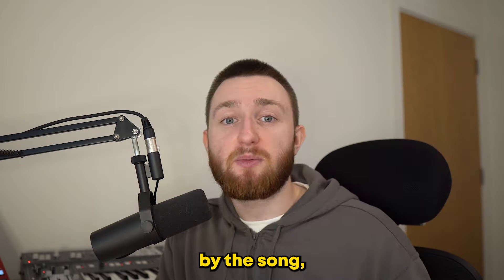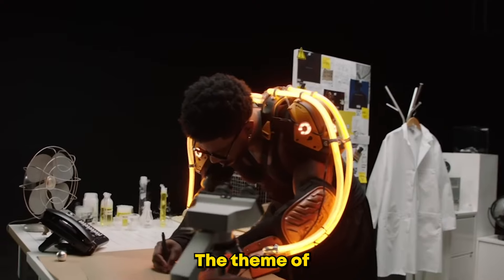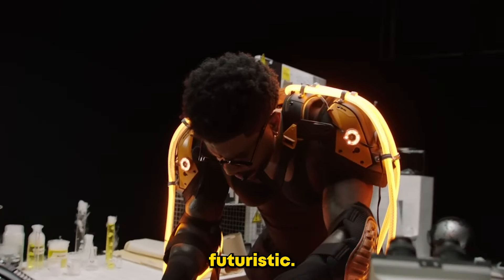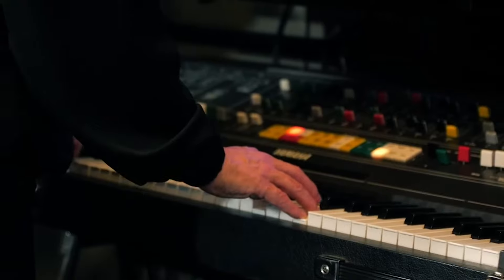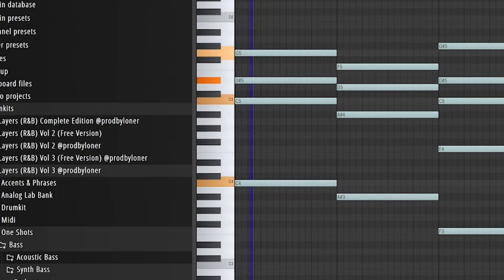As you can tell by the song and the cover as well, the theme of the album is quite futuristic. To me, that screams one thing: synths. So I started off by layering two synth pads.